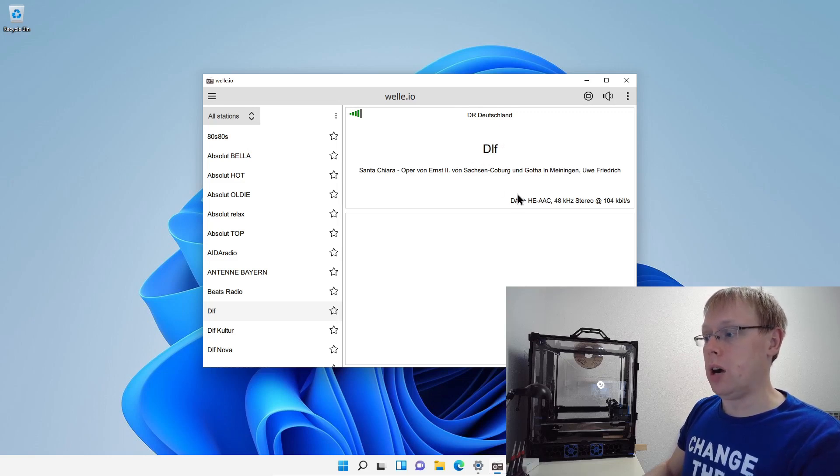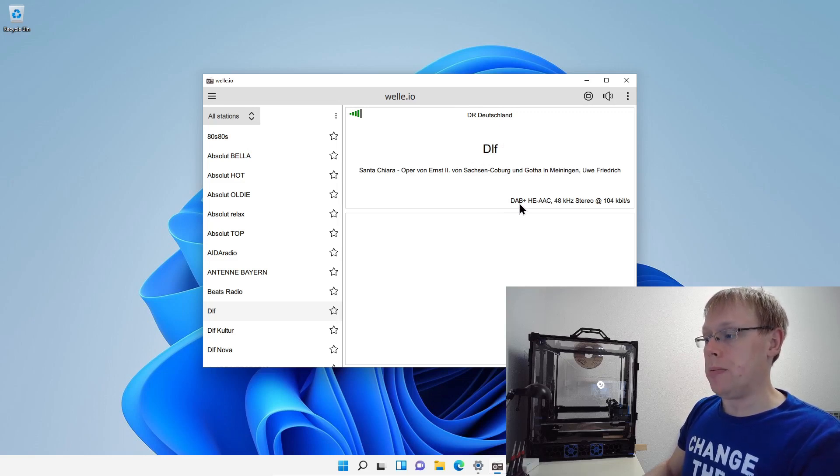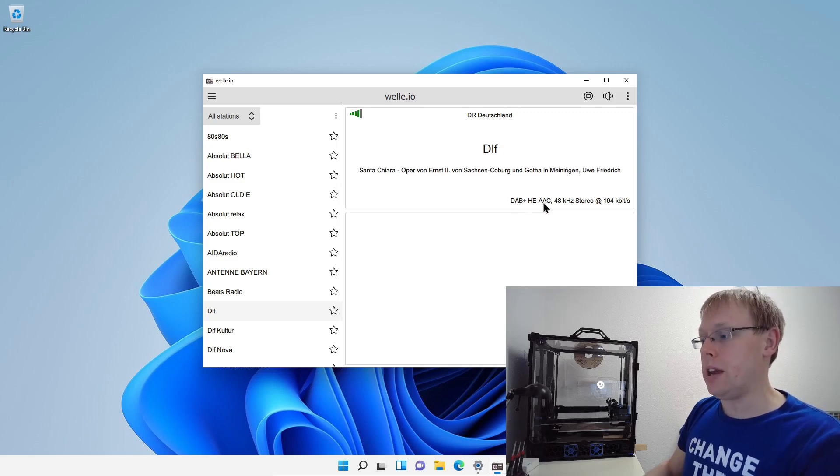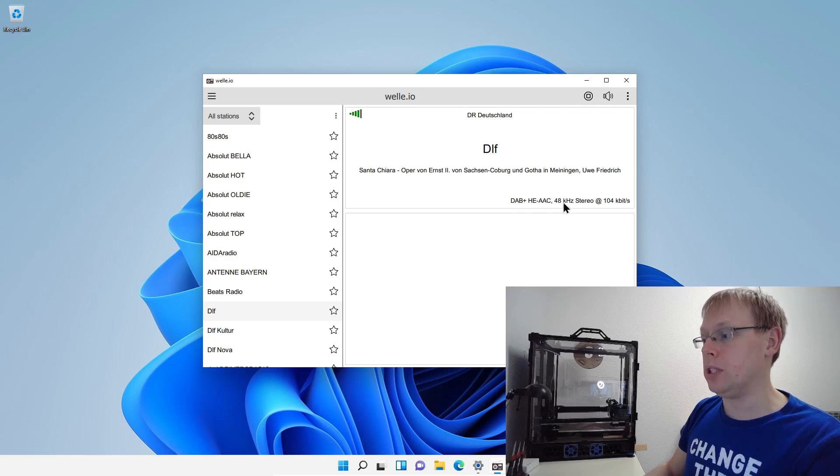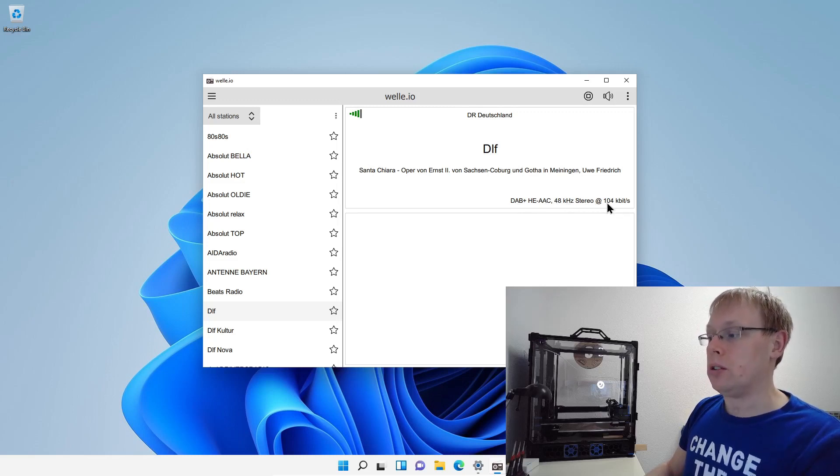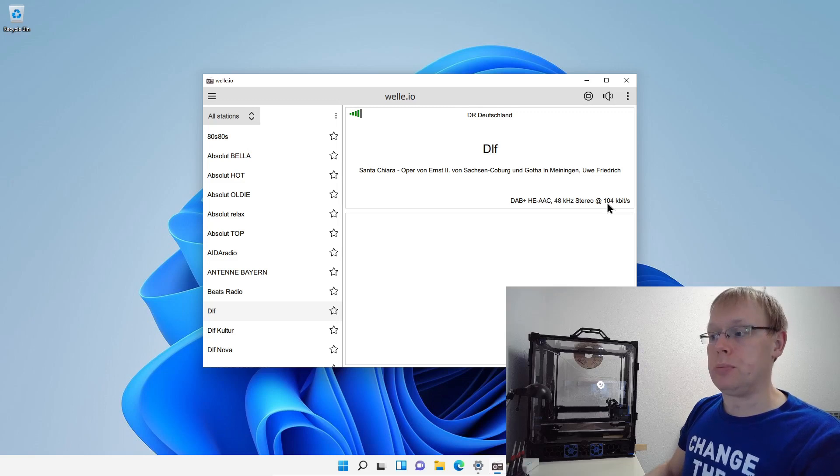And now you will see that Welle.io is starting receiving the data and decoding it a little bit. So you see some technical data. So it's DAB+, we're using the high efficiency AAC codec. We have 48 kilohertz in stereo and the data rate is 104 kilobits per second.